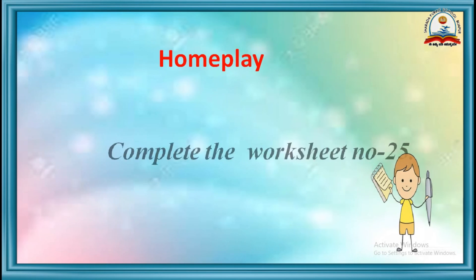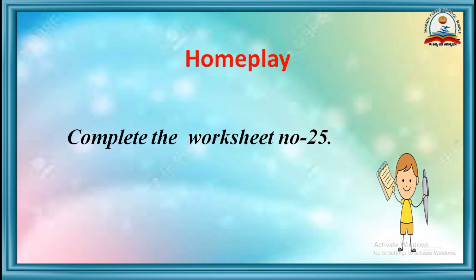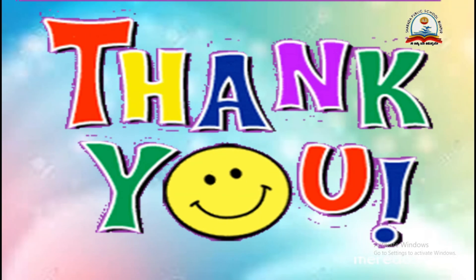Now it's time for home play. Complete worksheet number 25. That's all for today's class. Thank you.